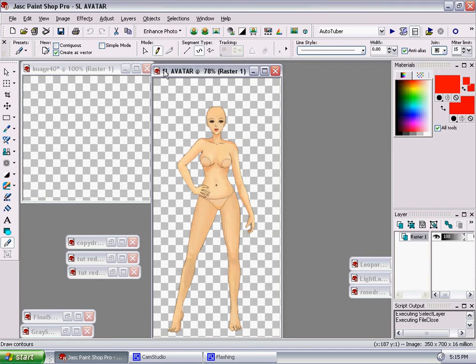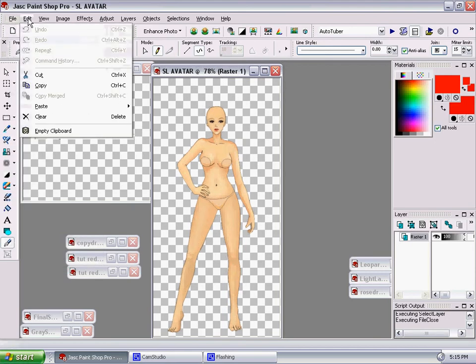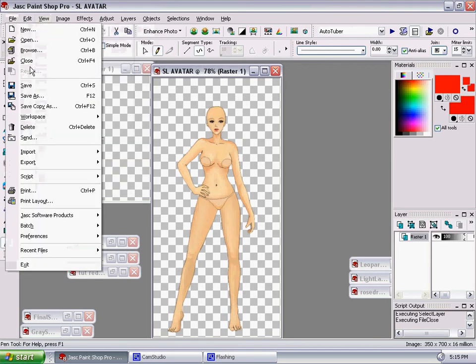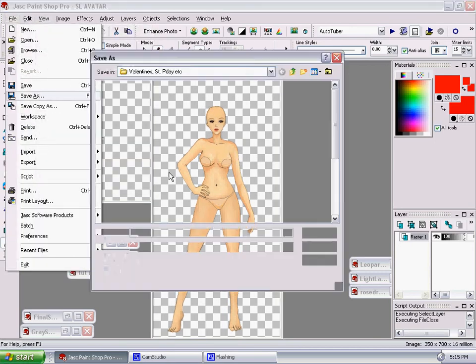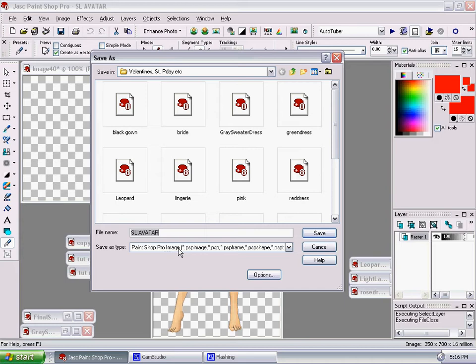I save this as a PSP file. I do this because even though when you downloaded her, she was a PNG file, save it again as a PSP image, because this way you can always go back and rework it.